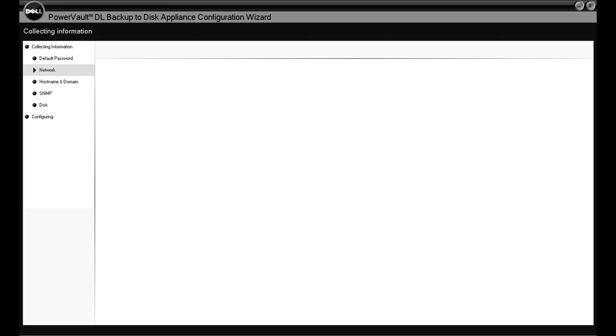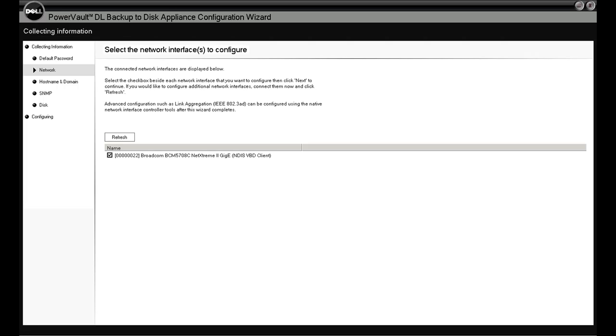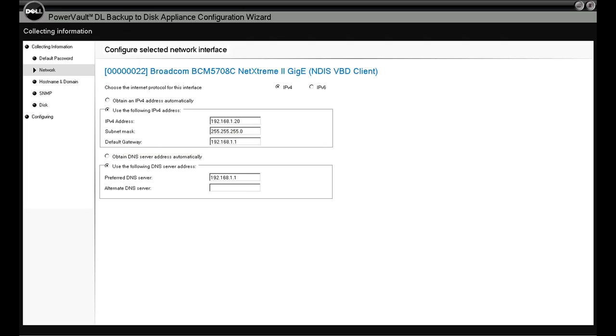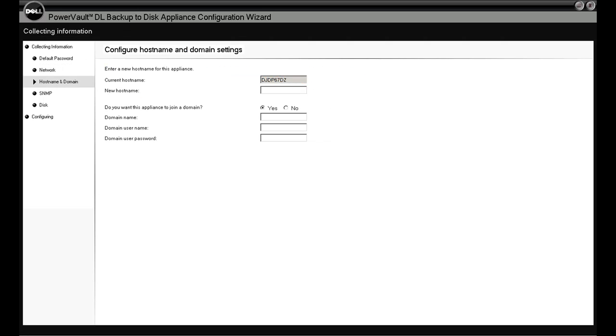Under Network, we'll provide some network information such as which NIC or NICs that we want to use. We'll assign IP addresses to those NICs either through DHCP or we can assign static IP addresses. And of course we do support IPv6.